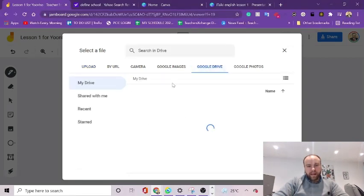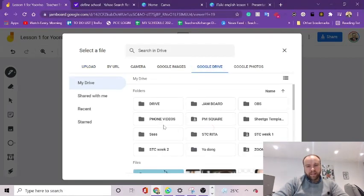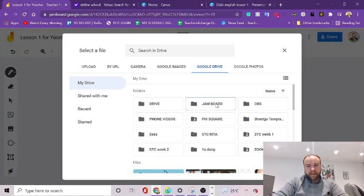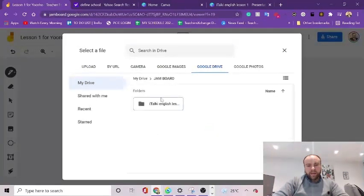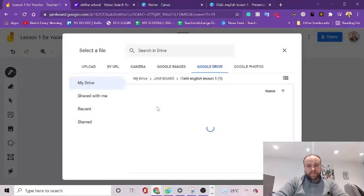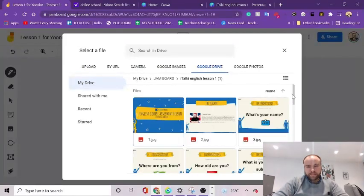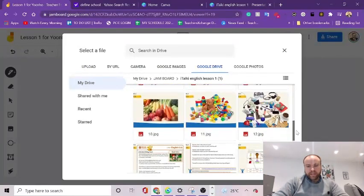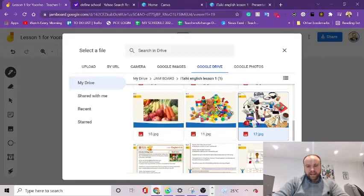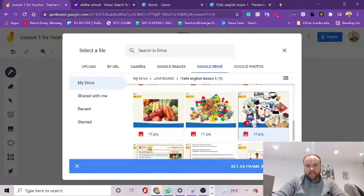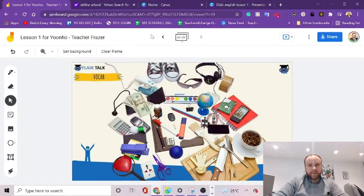And then you can upload the image. Or in my case, I've already got them in my Google Drive. So you can just select the image that you want, the slide. And it will upload it as the background.